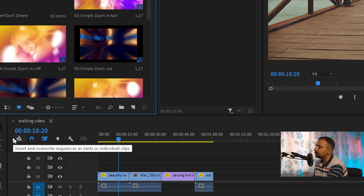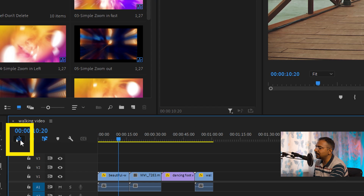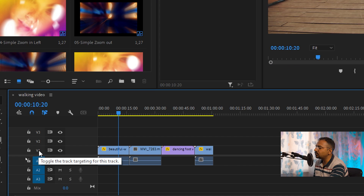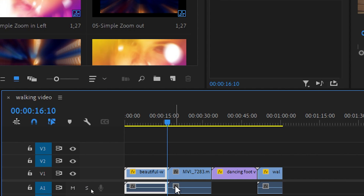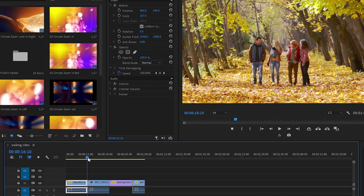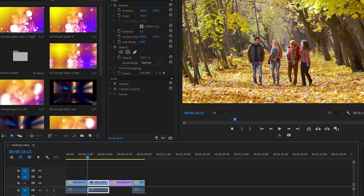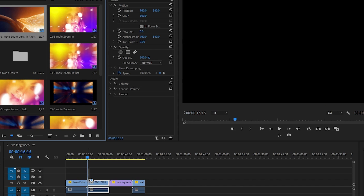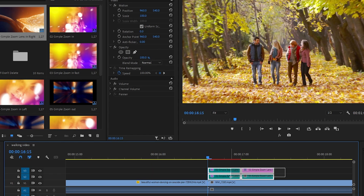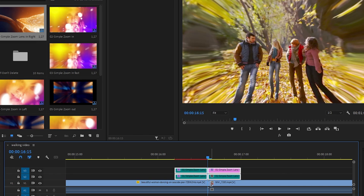Once again, make sure you deselect 'insert sequence as nested' — make sure this is grayed out — and then disable track one. Make sure video track one is disabled while all other tracks remain enabled. Now move your playhead to the cut or edit point of two clips, where one clip ends and the other starts. Then simply click, drag, and drop the transition onto the cut — in the center of the cut, between the two clips.